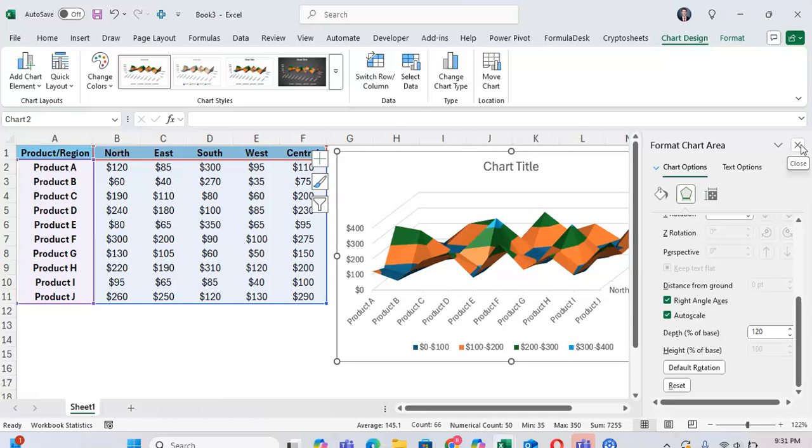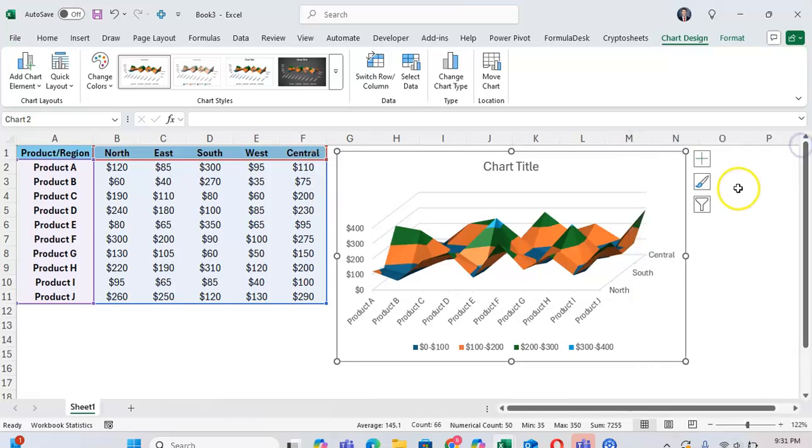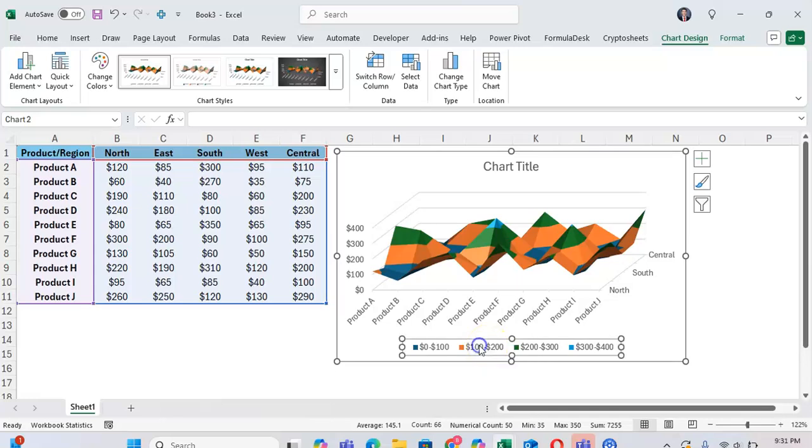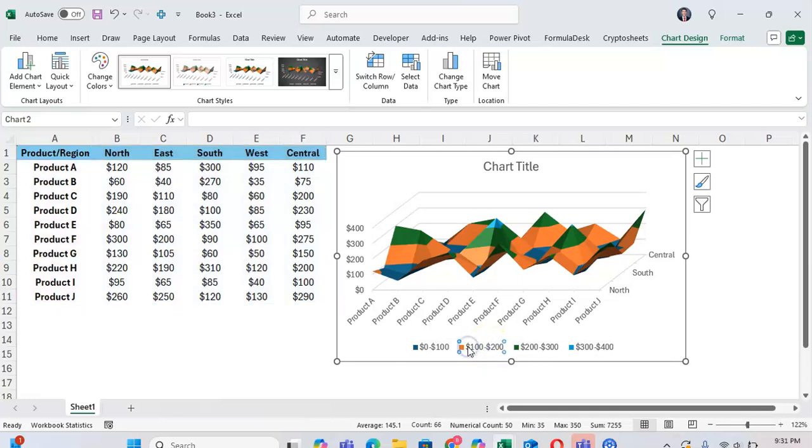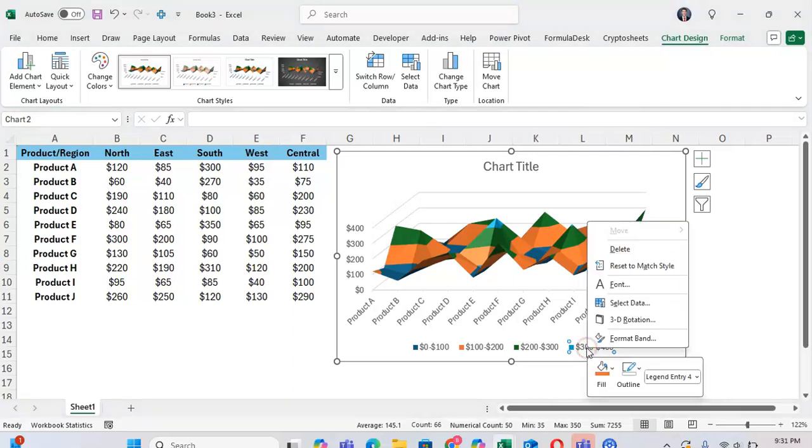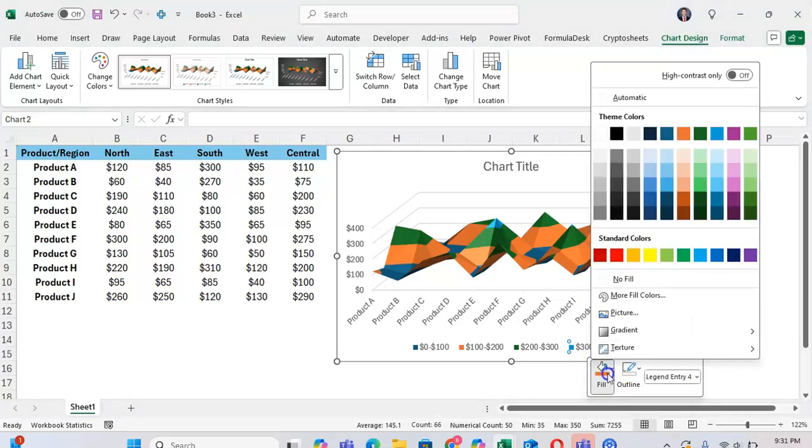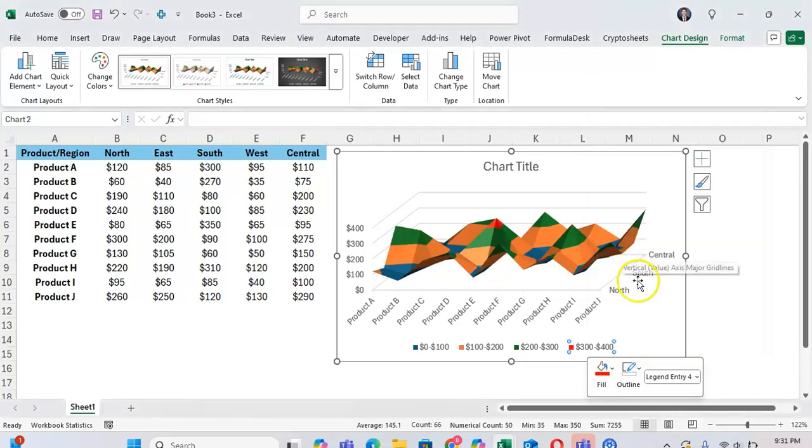You can also adjust the colors as well. If you click on this icon, say you wanted the $300-$400 range to be in red, you can right-click on that, click on Fill, click on Red. And now the $300-$400 range is in red.